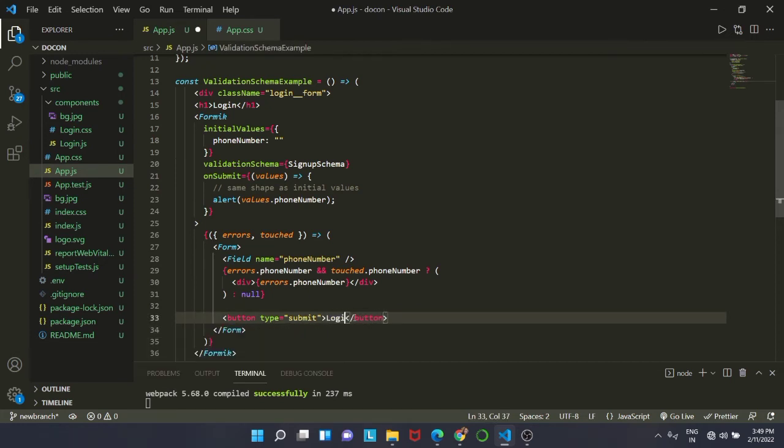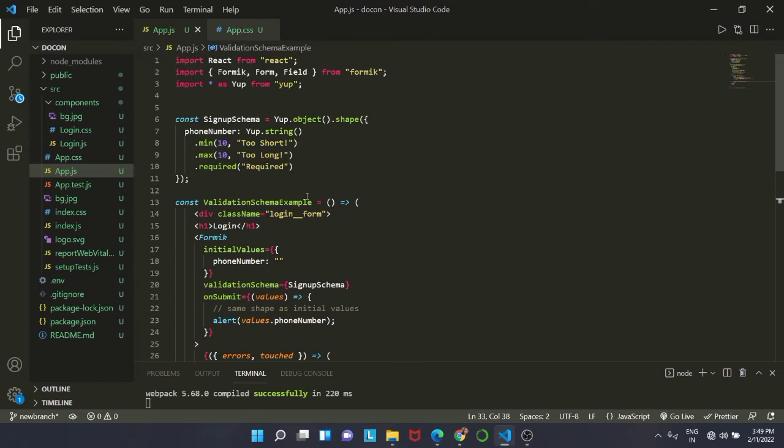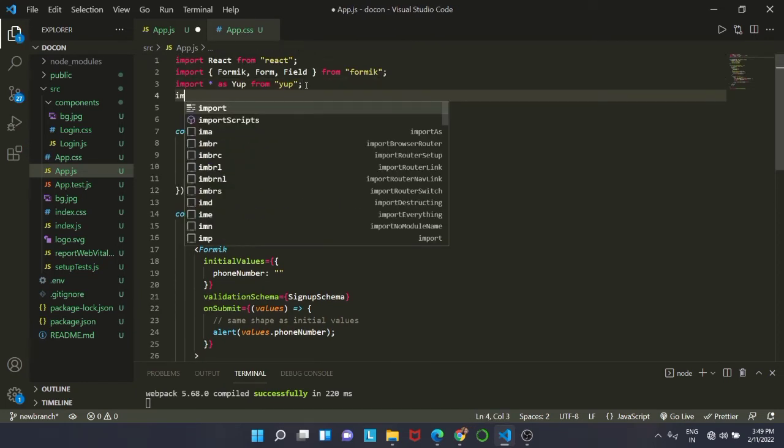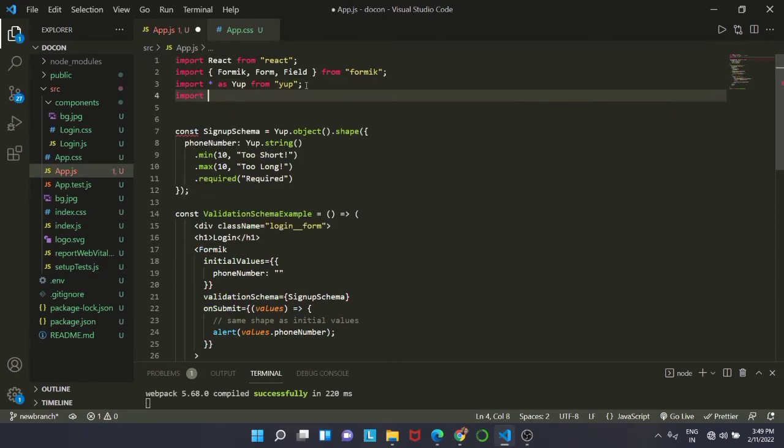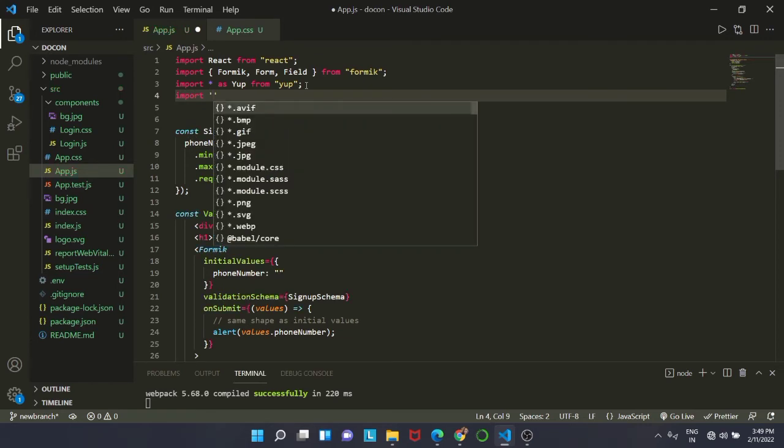Let me change the submit to login. We do not have any CSS right now. Now I'm going to import my app dot css and add some styling.